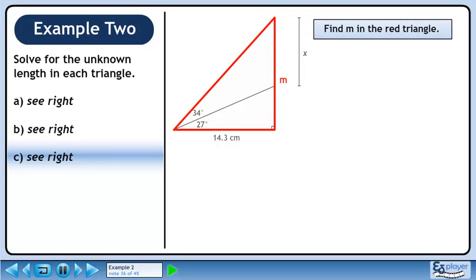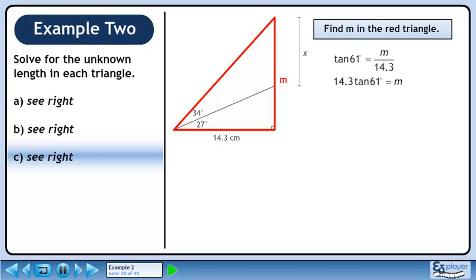Find m in the red triangle. Use a tangent ratio to solve for m. Cross multiply. The value of m is approximately 25.8 cm.